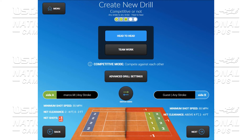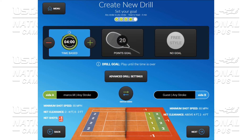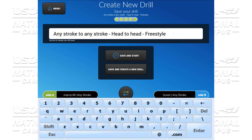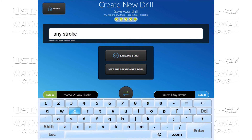We're going to say this is head to head. Next. Now you have the ability to select it by time, by points, or freestyle, which would be an unlimited number with no goal. We click next. Now we have the ability to also rename this drill. We can call this 'Any Stroke Deep.' We can save and start, or if we just had some spare time and wanted to create new drills to add to our archive, we can save and create new drill.